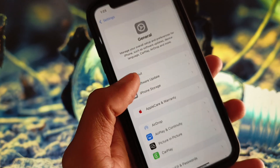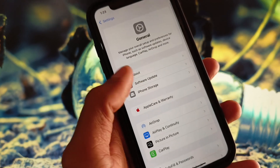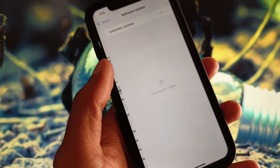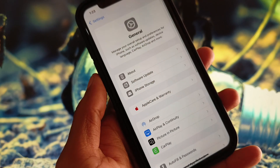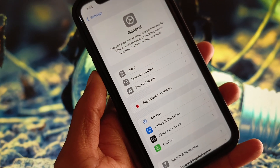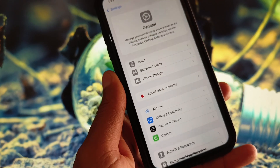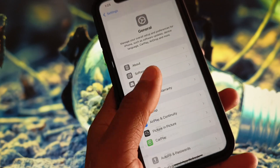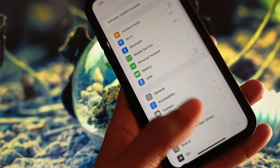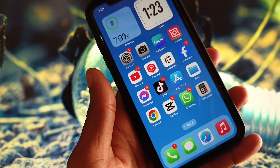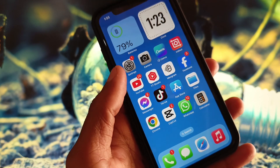If none of the above methods work, open the Software Update tab in Settings and update your iPhone to the latest iOS version. After updating, go back and check your hotspot.